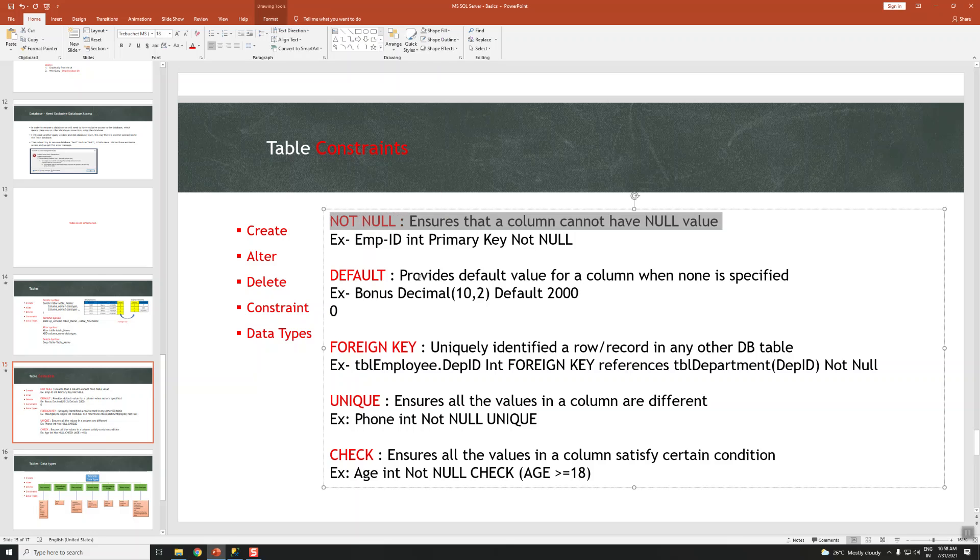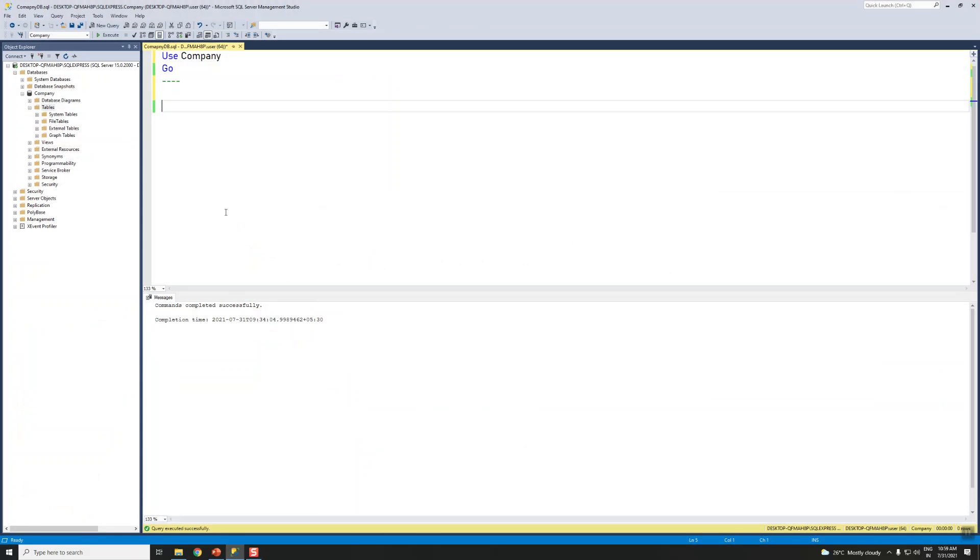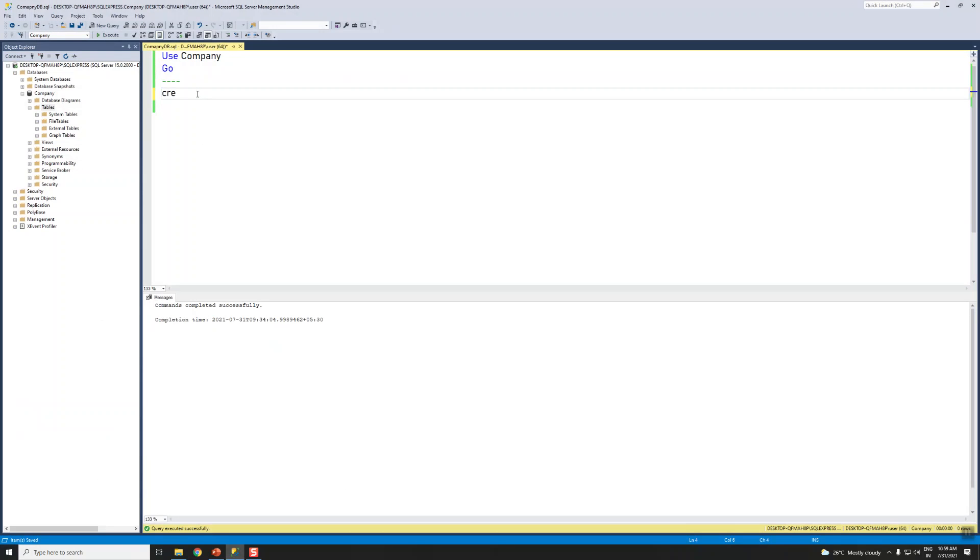NOT NULL ensures that a column cannot have null values. This will be defined on the primary columns and the mandatory columns in the table. Let's start with an example here. I have used a company database already created, so in that let me create a table. I already showed you the syntax in the previous video, so I'm just going to create it.